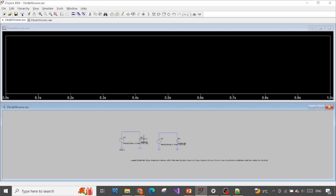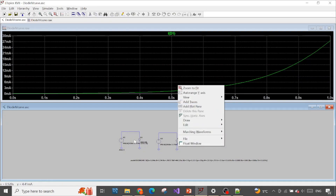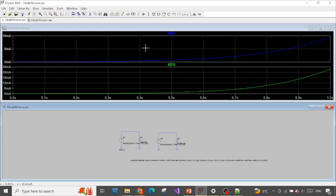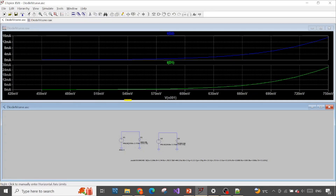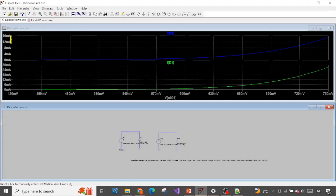Let's simulate. First measure the current from the built-in LTSpice model, then add another plot and measure the diode from the manufacturer website. You can clearly see a difference in the current range. Now let's change the horizontal axis to voltage. Both plots now show the same voltage range from 450 mV to 750 mV, but there is a clear difference in current range. The manufacturer-downloaded model has a maximum around 16 mA, while the built-in LTSpice model has a much larger range with a maximum of 30 mA.